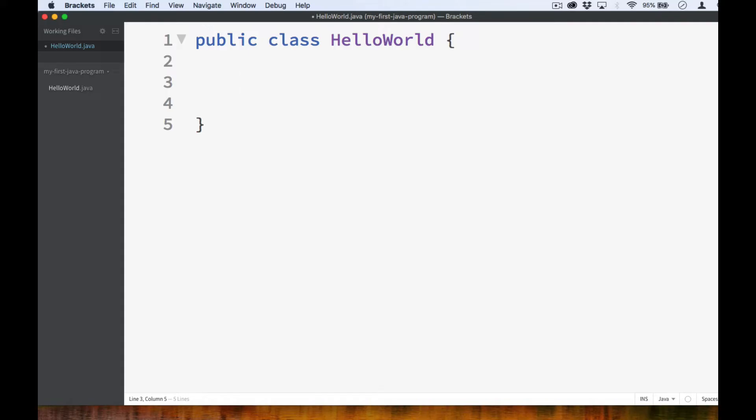At this point, I won't yet explain what a class is. Our goal here is to simply create our Hello World program. Throughout the rest of the course, you'll come to realize that Java is quite a verbose programming language. There's a lot of things that you need to type in order to make things work.